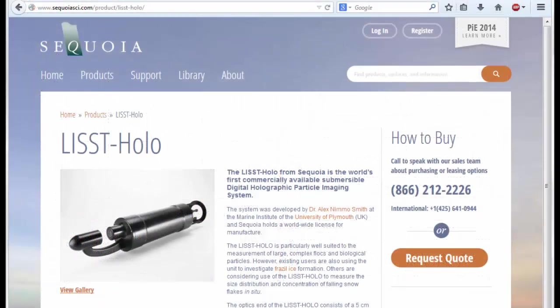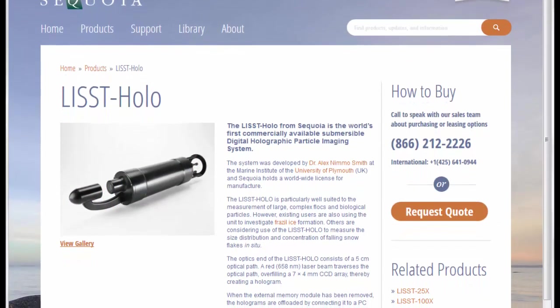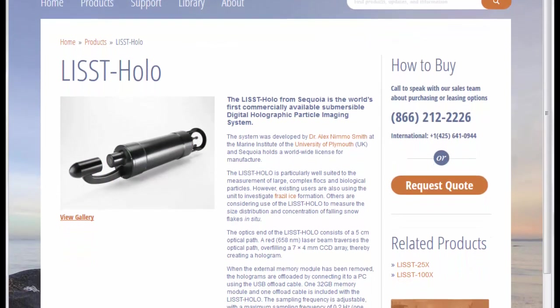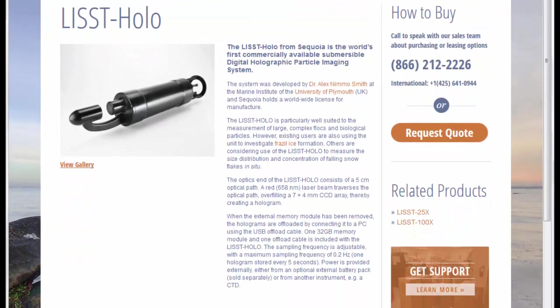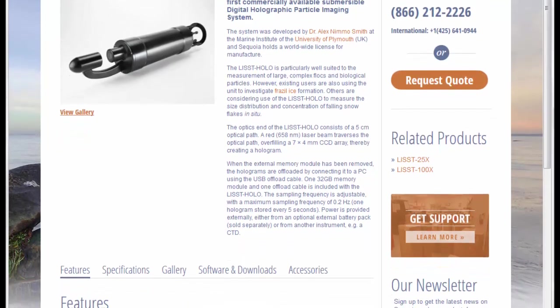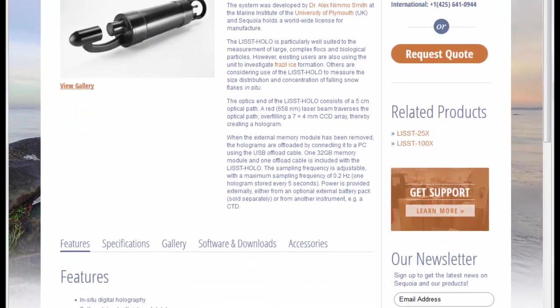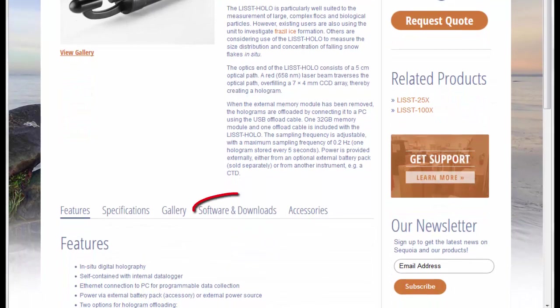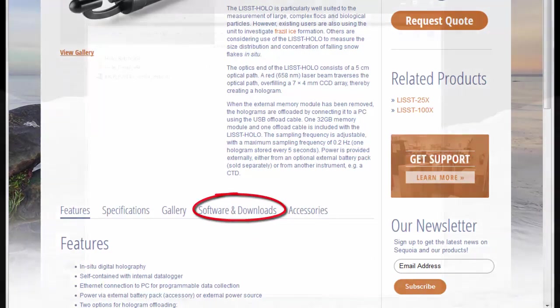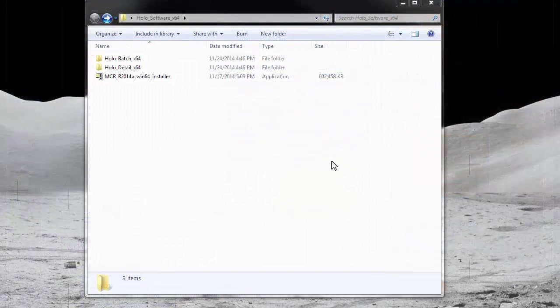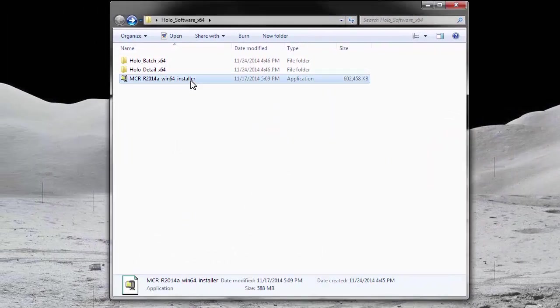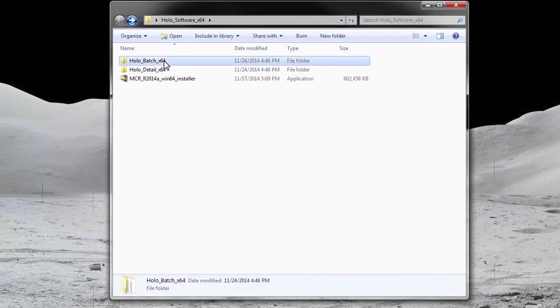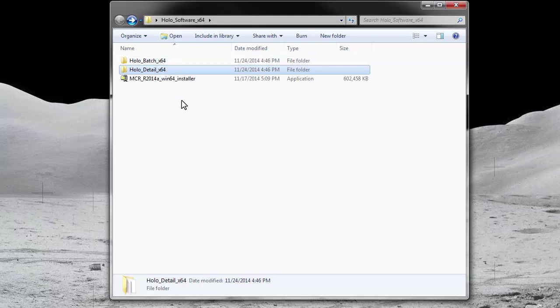To install the software you will need to download the installation package from Sequoia's website or locate the package on the CD that was shipped with your ListHolo instrument. Select the appropriate software package based on your operating system. The package should consist of the MATLAB compiler runtime installer, a folder named HoloBatch, and a folder named HoloDetail. An overview of the HoloDetail application is covered in a separate tutorial.